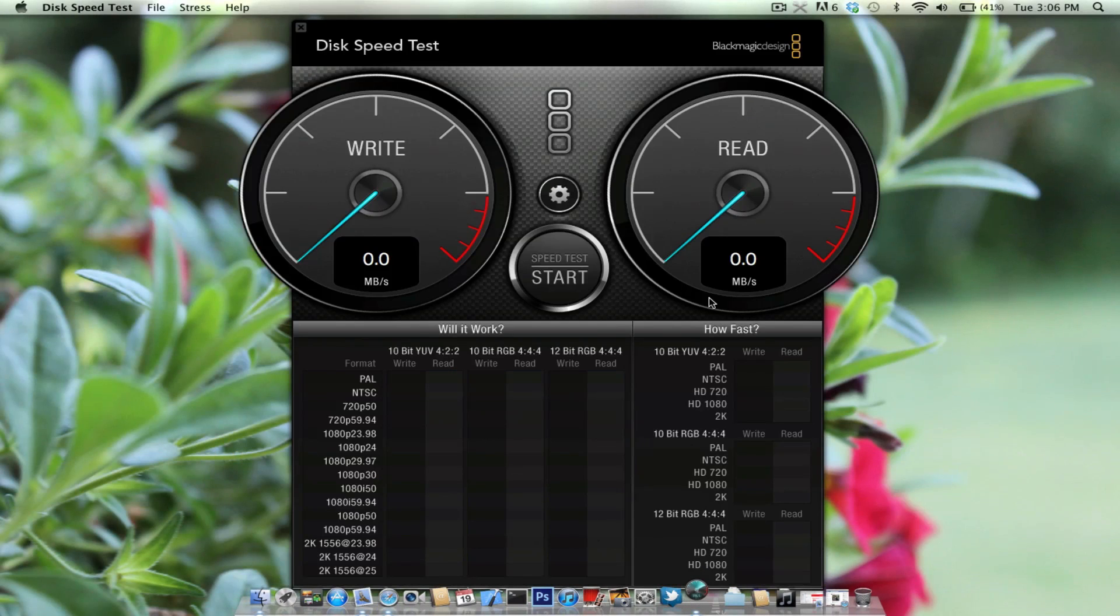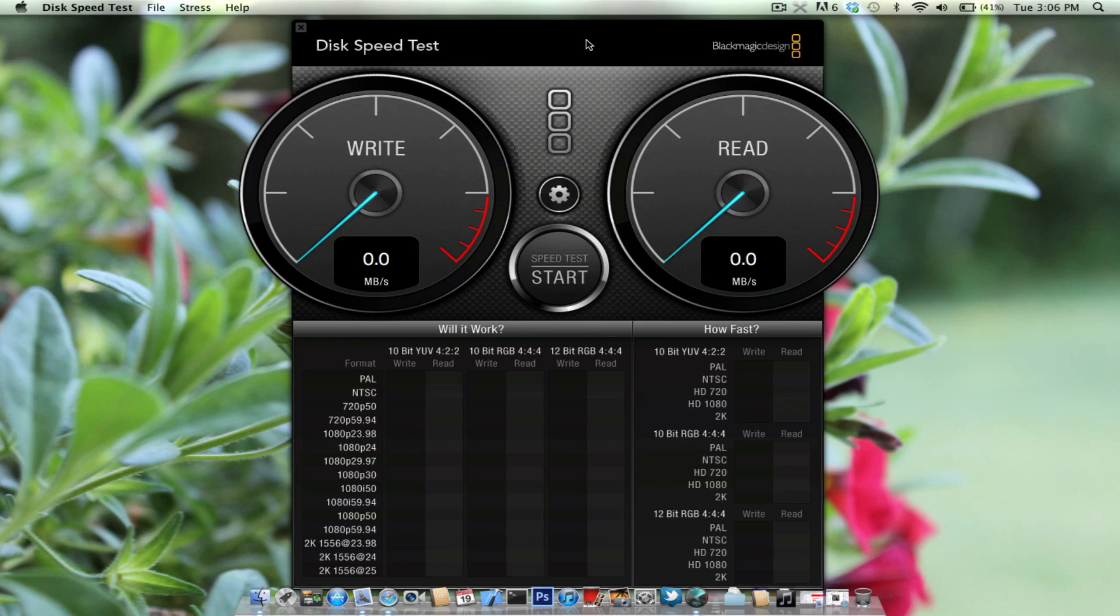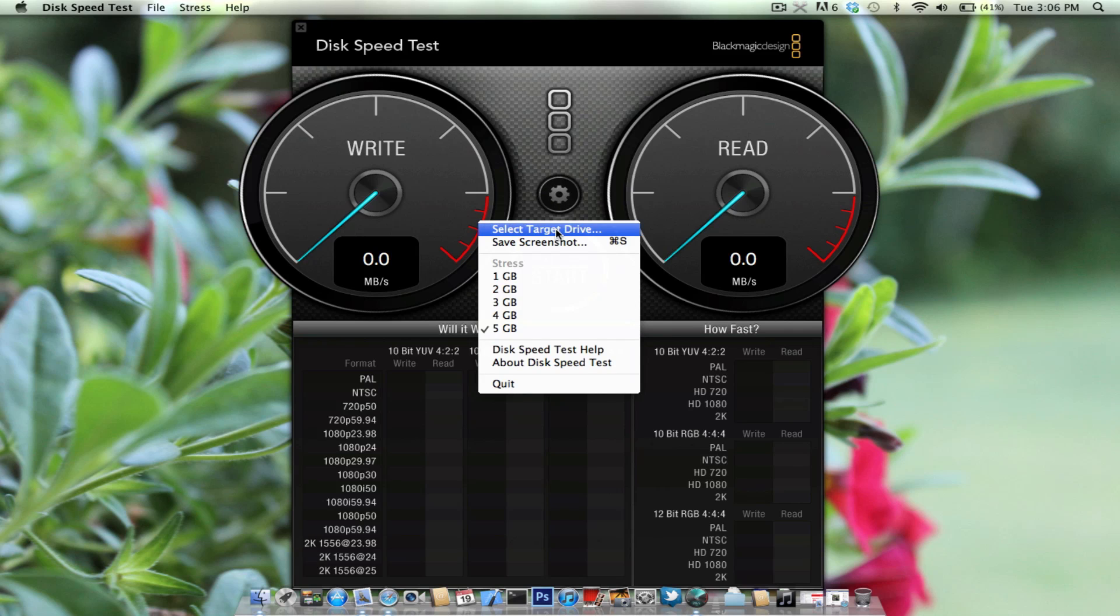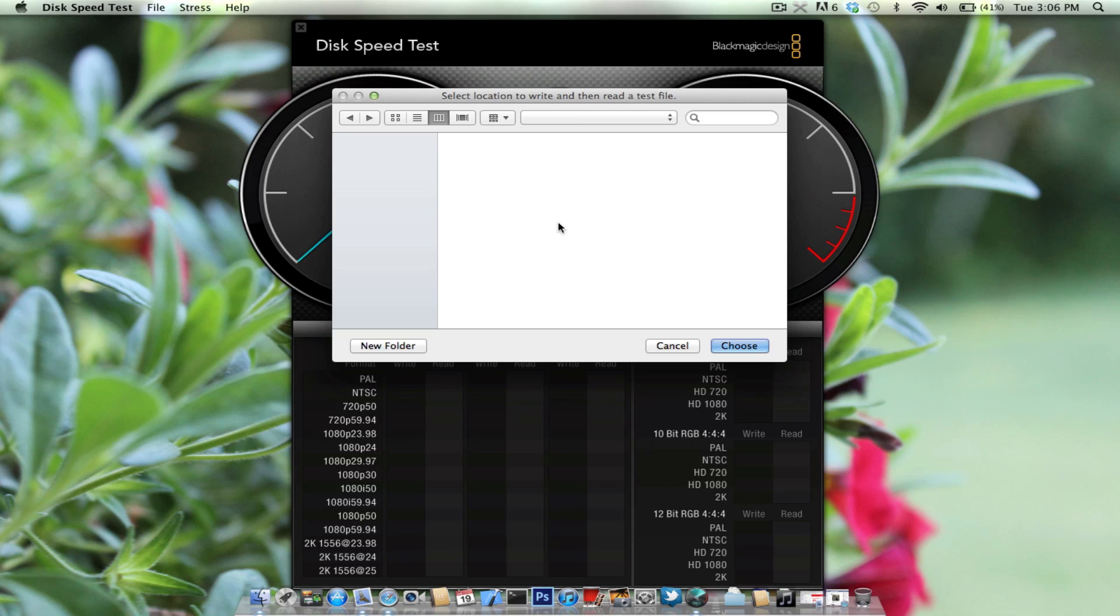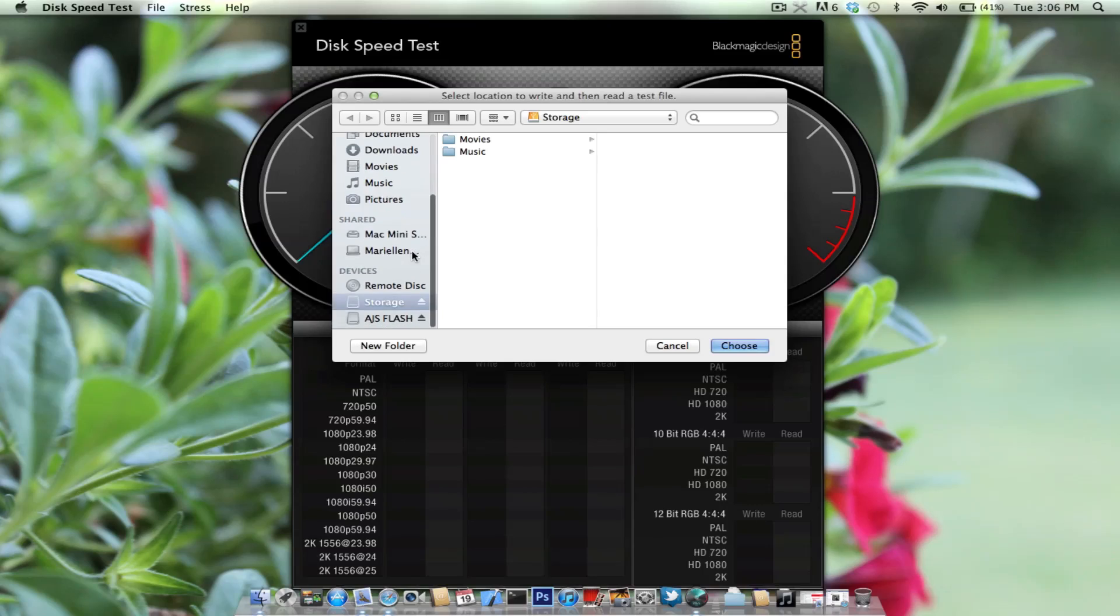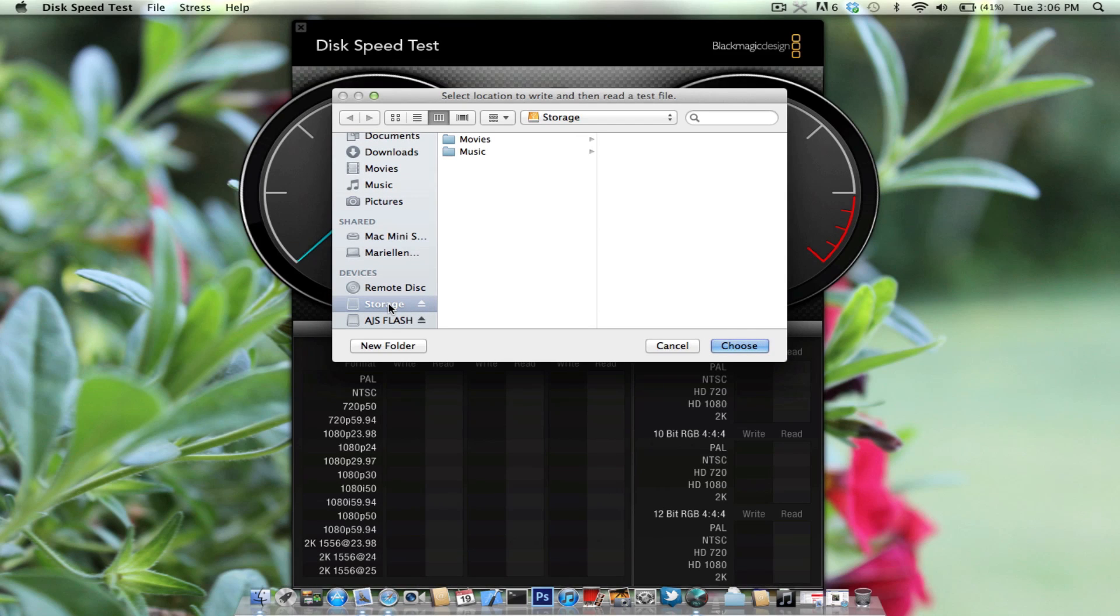So we're going to go ahead and open that up. This speed test I use for all my speed tests, and it's pretty accurate. So we're going to select target drive, and I have my USB 3.0 right here.